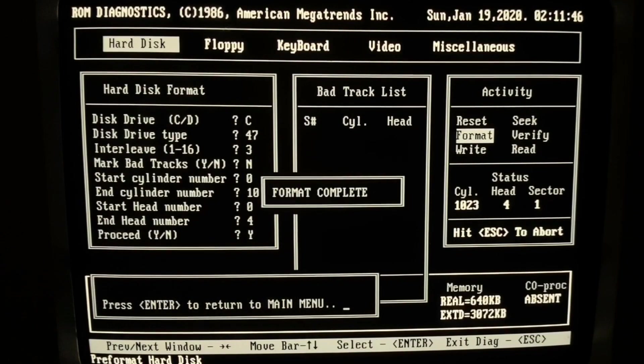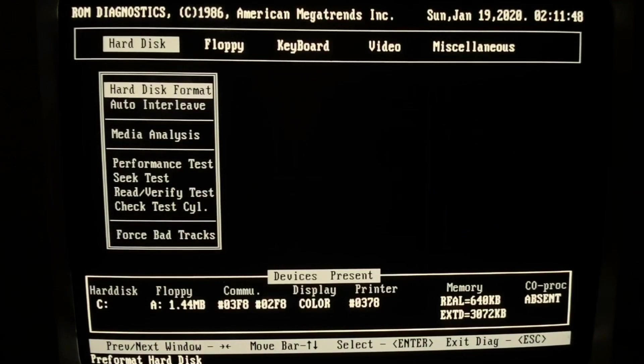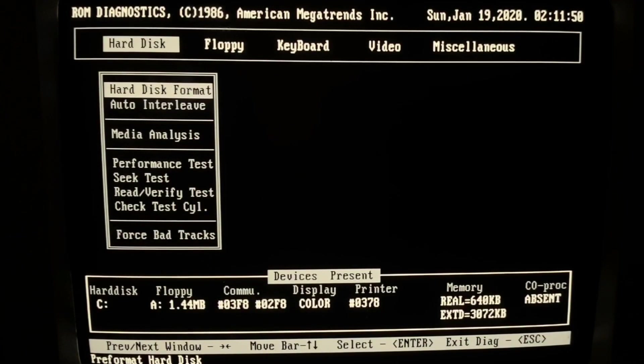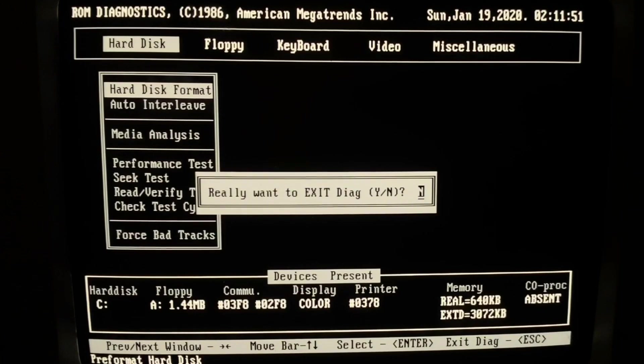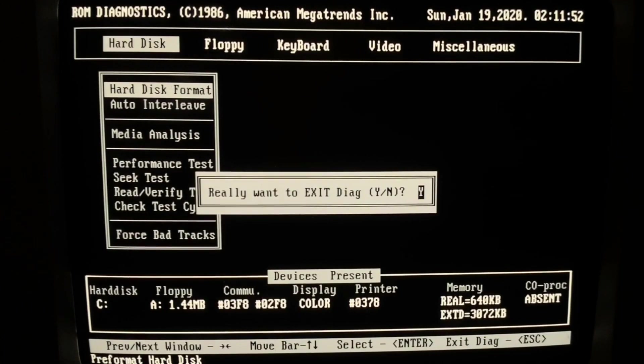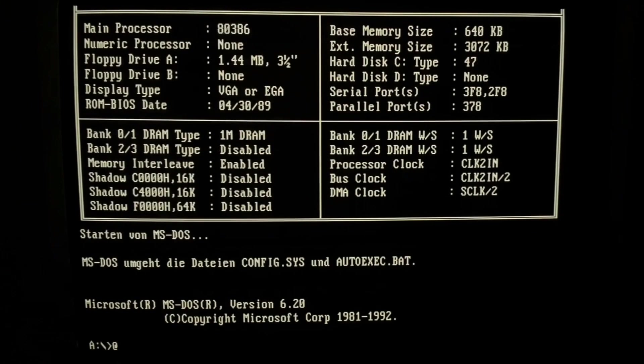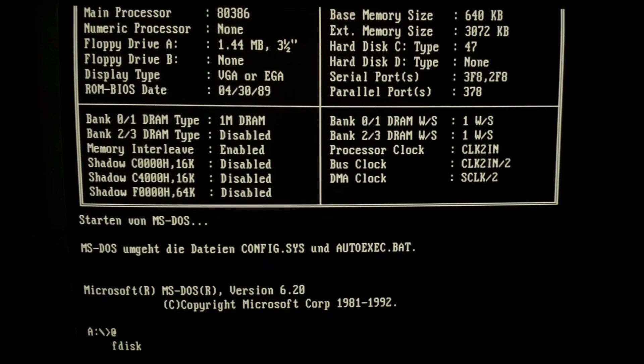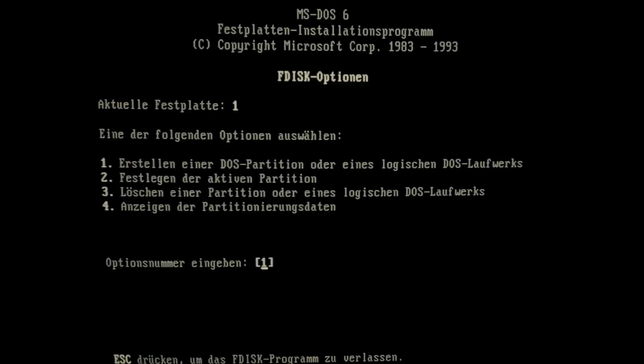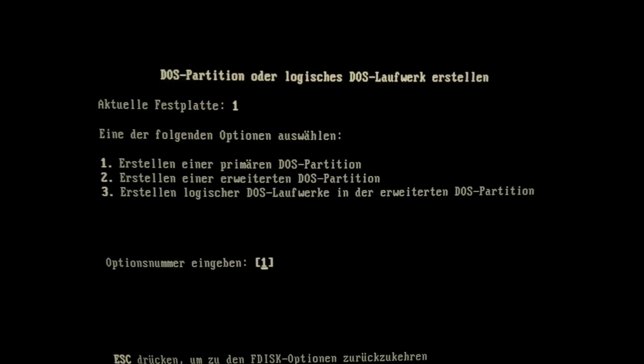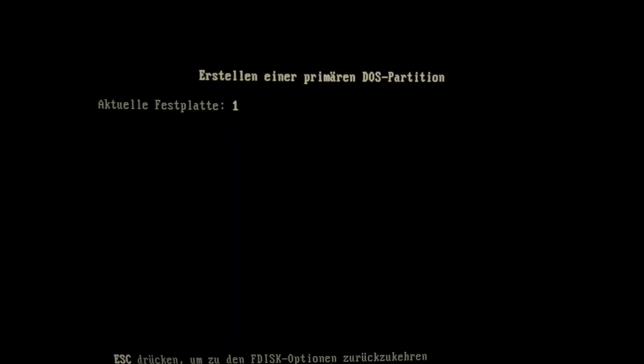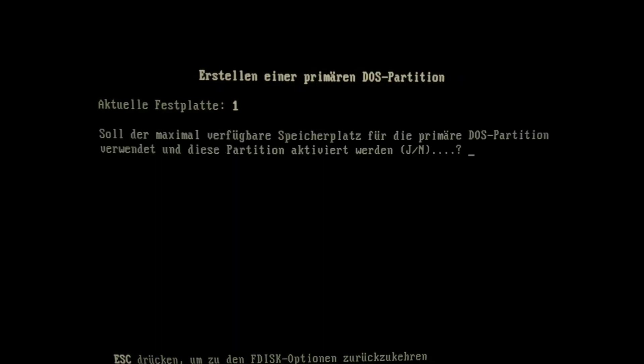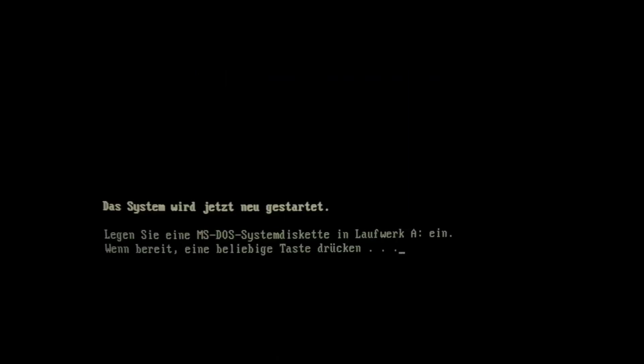And we are now ready to boot up in DOS with our floppy drive. After booting DOS, we can start now FDisk to create a primary DOS partition. Of course we choose the maximum size of 42 megabytes. And after rebooting again, we are ready to do DOS formatting.